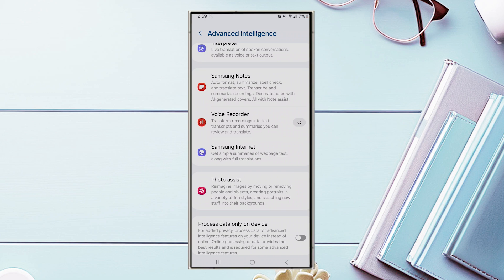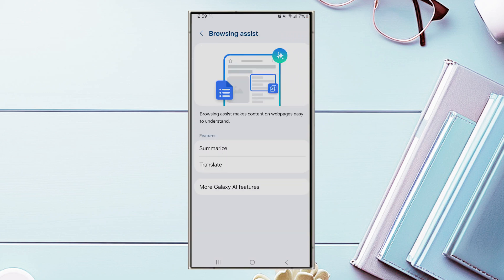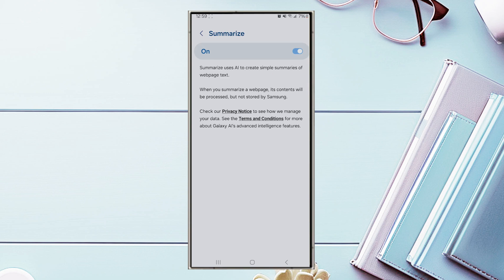Look for Samsung Internet and hit it. From there you'll see that Summarize and Translate are available. There's also more Galaxy AI features, but we want to focus on these two features today. If you hit Summarize, you'll be taken to this screen where you can make sure it's turned on by toggling the switch.